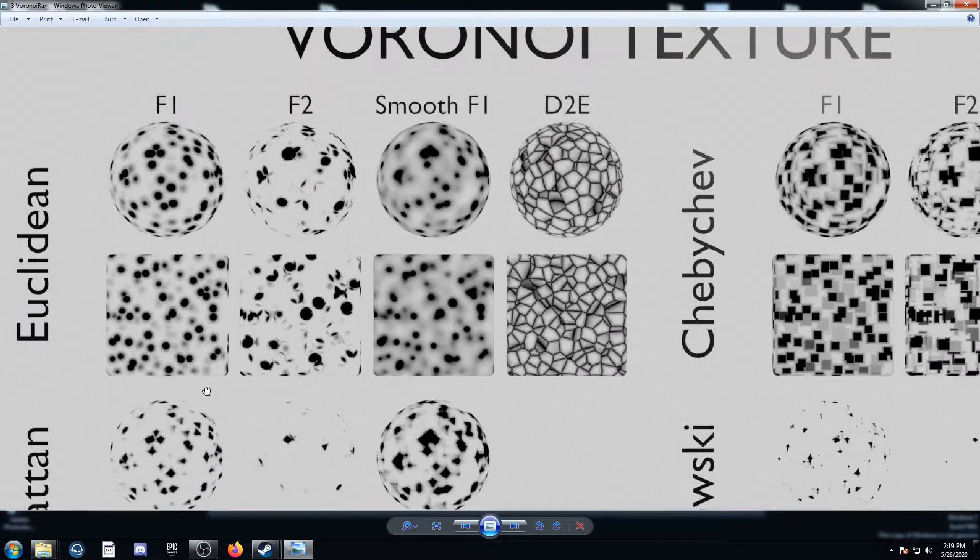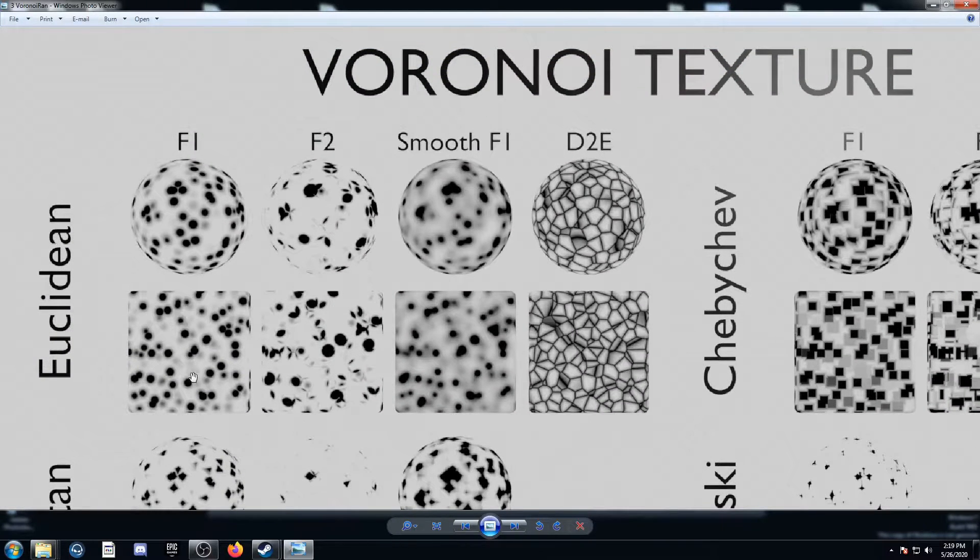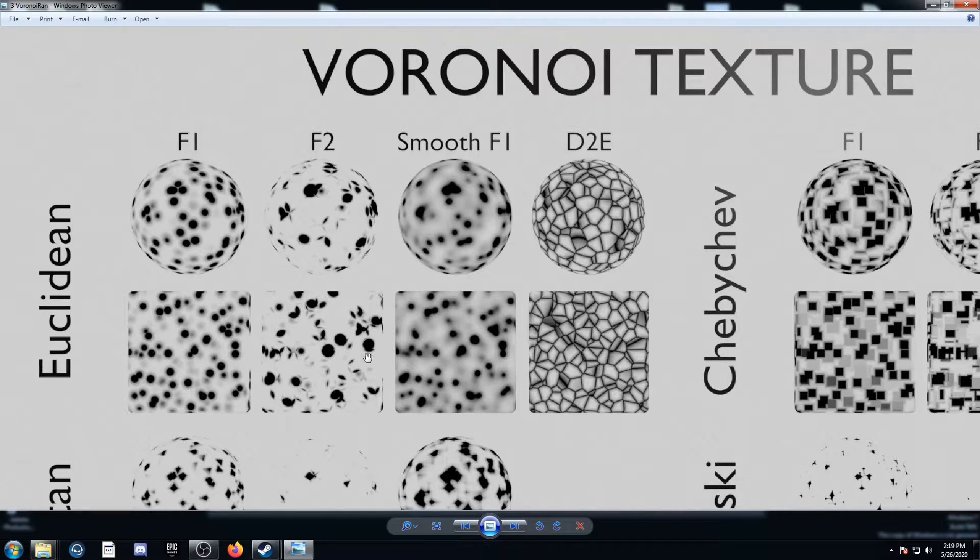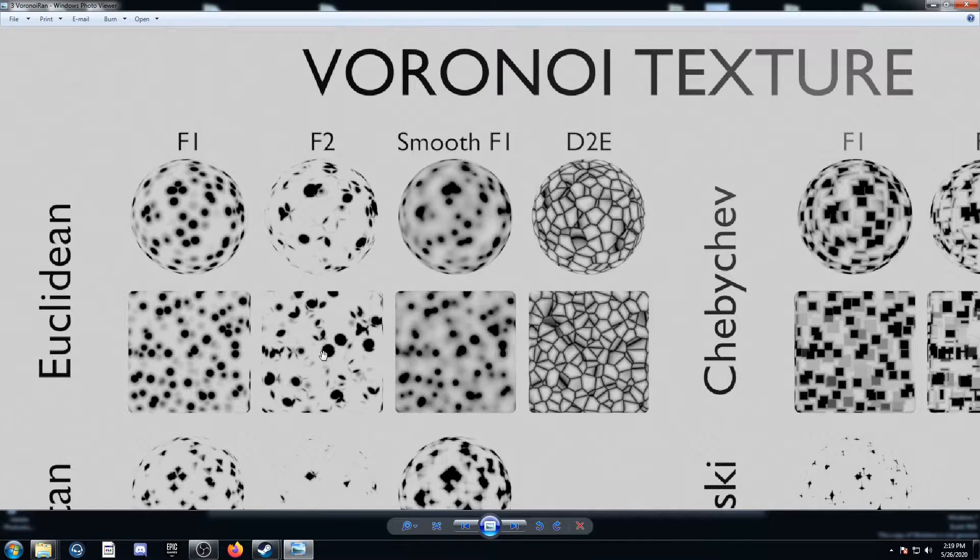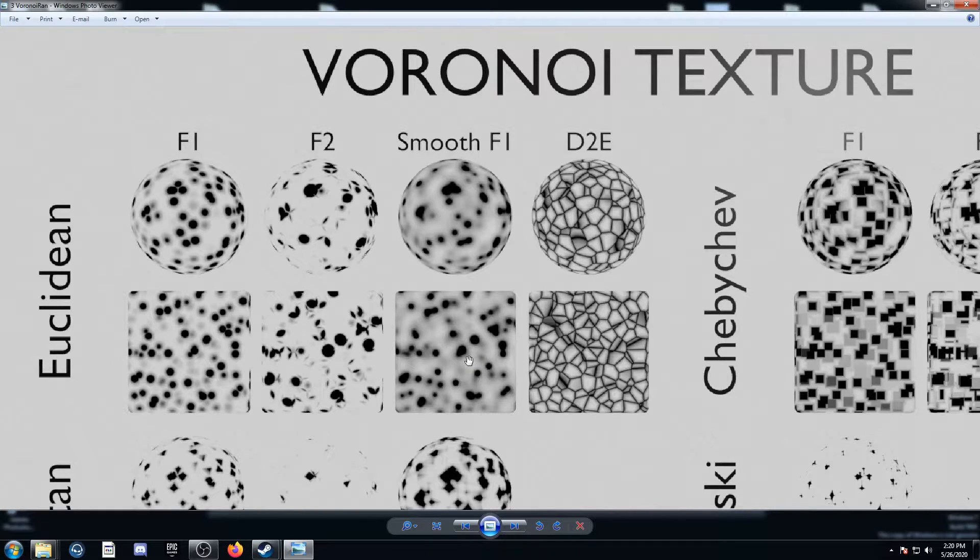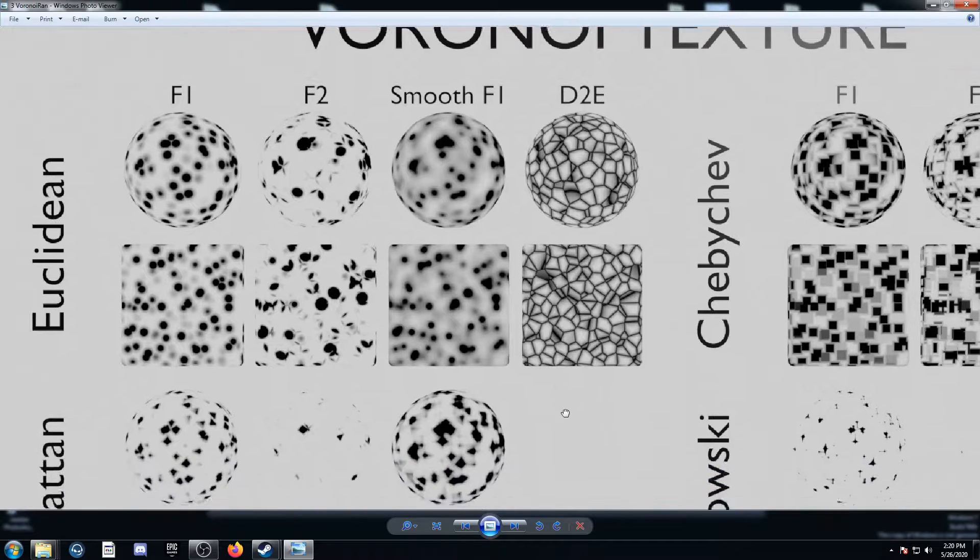Let's start with Euclidean F1. We just see a bunch of circles with different gray values and sizes. F2 is still a bunch of circles, but then we've got some lines and also kind of leaf shapes. Then we've got smooth F1, which is just like F1, but when the circles get too close to each other, they connect, kind of like metaballs do.